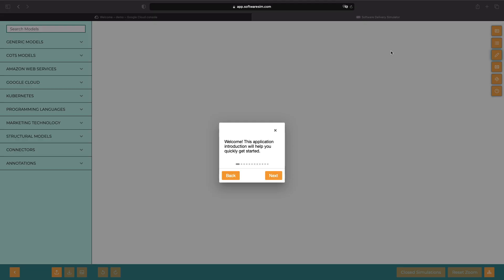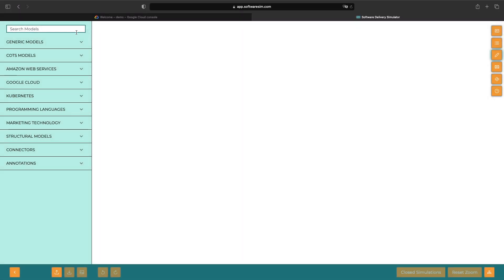Hello. In this video, we'll look at how to create a static website on Google Cloud Platform. Let's very quickly create a diagram to understand what we're trying to achieve, and then we'll jump into the Google Cloud Console to set up these cloud resources.